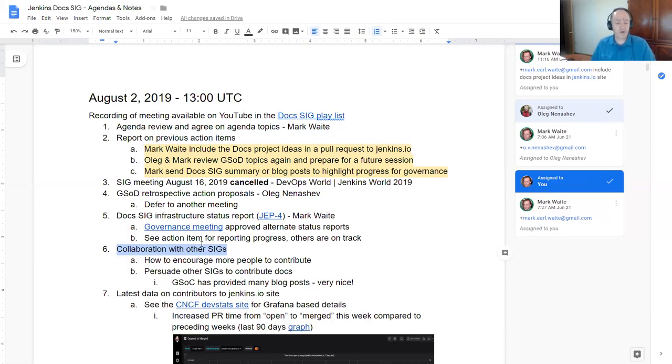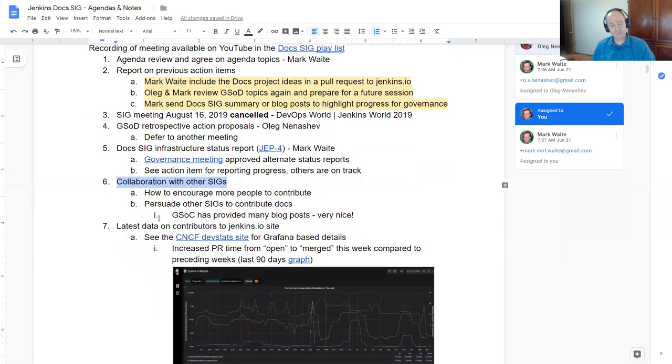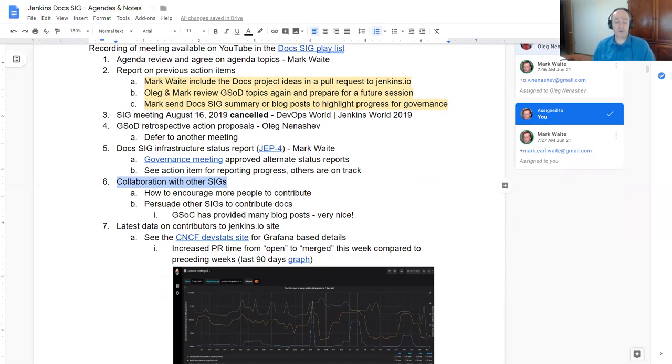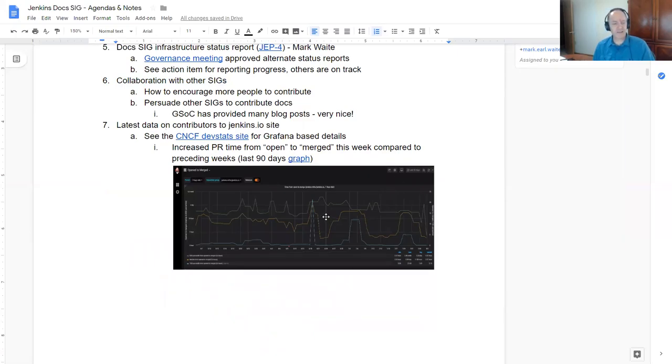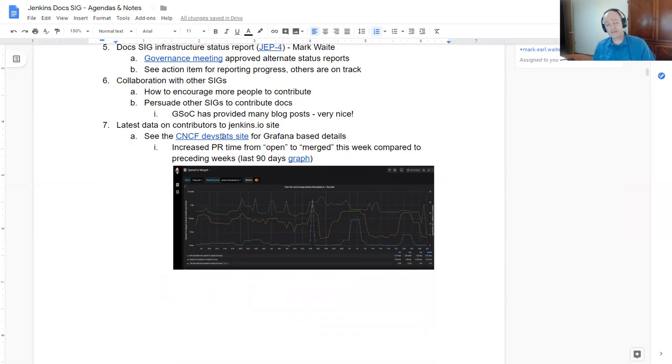Now collaboration with other special interest groups. We'll continue our work with the configuration as code special interest group and the platform special interest group trying to encourage greater contributions to documentation. Other special interest groups seem to be less active and will pay attention as they come forward.